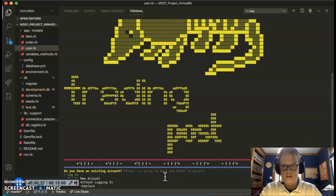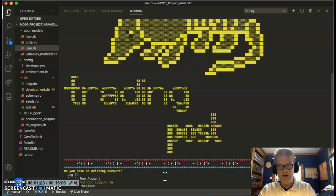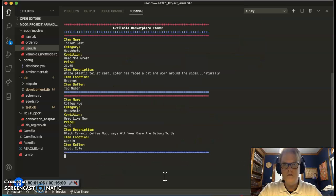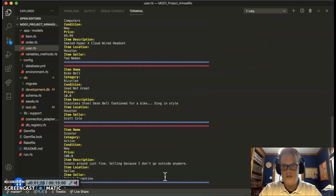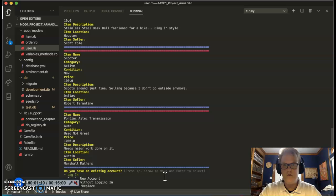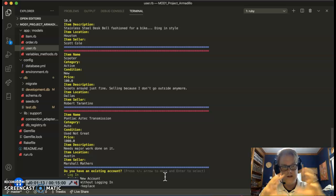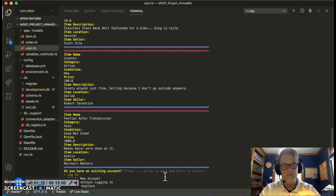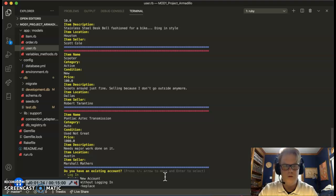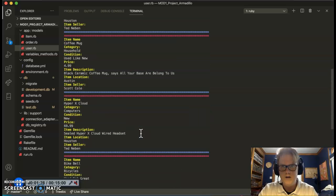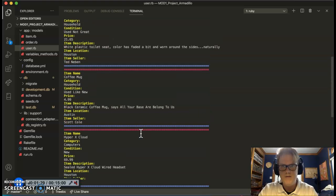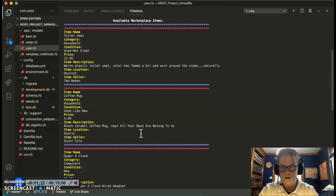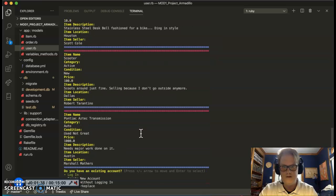It asks us, do you have an existing account? I do not, so let's go ahead and create a new account. But beforehand, I can actually browse without logging in. So let's go ahead and see what we got. It shows us a few items. As you notice, as we're going through, you can see that it starts at the top, clears everything up for you to be able to see, and then it has everything listed one at a time so you can keep up with what is being displayed. We can see all the different items available in this marketplace, categorized by name, category, condition, price, description, item location, and the seller.